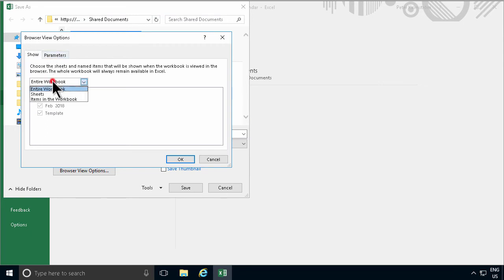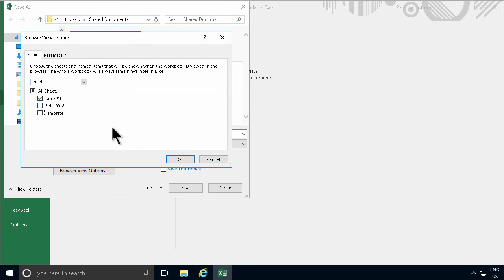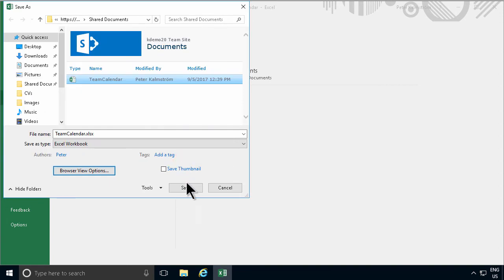I just want to show the January 2018 because that's all I'm done with so far. So let's only show that and not the template and not the February 2018. So that's all I want to show when I'm in the browser. So I'll save that. Replace it.